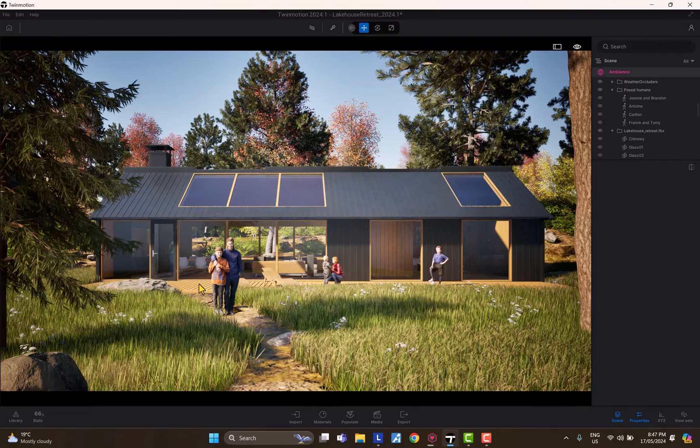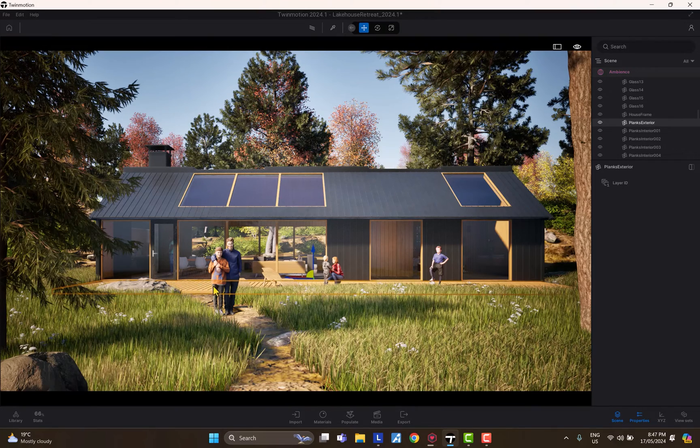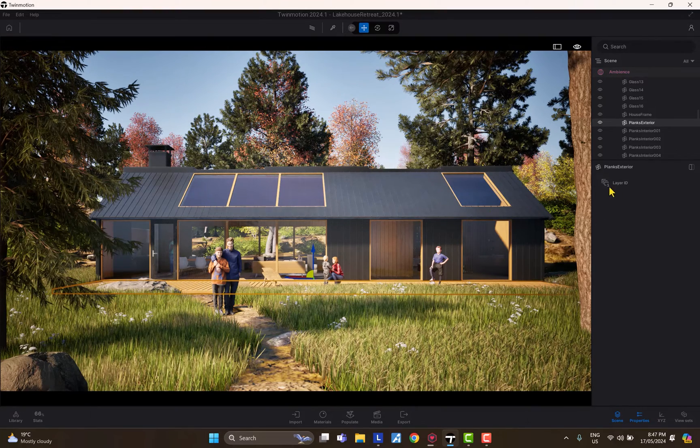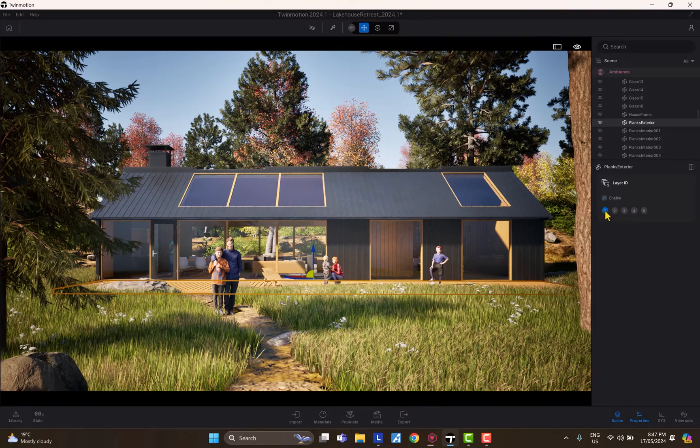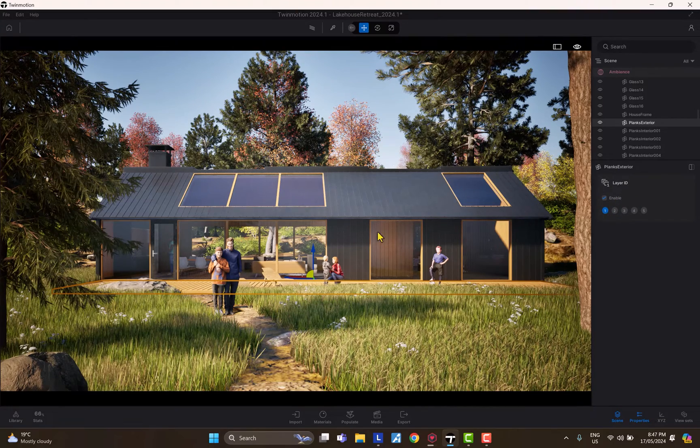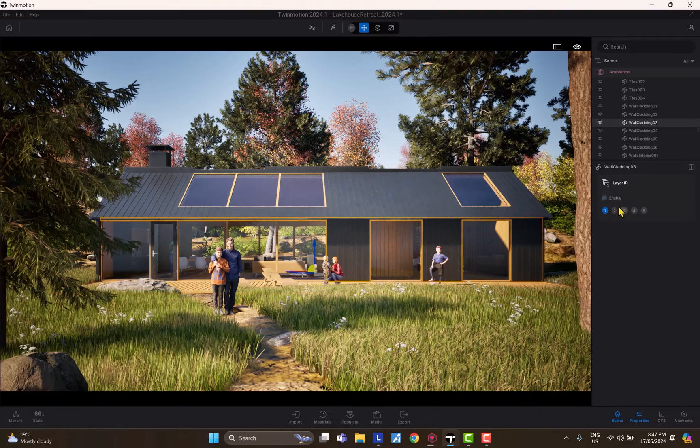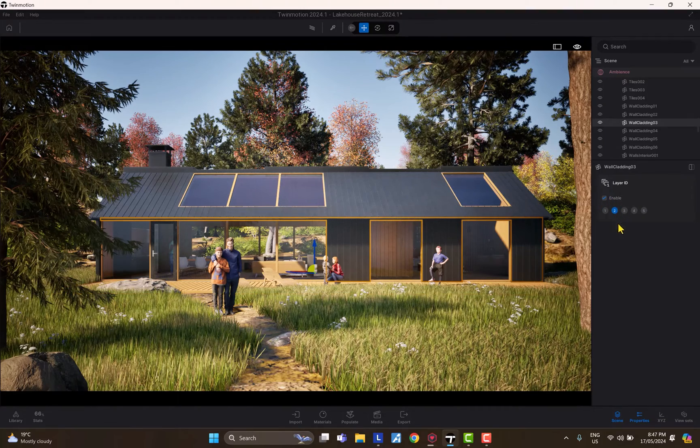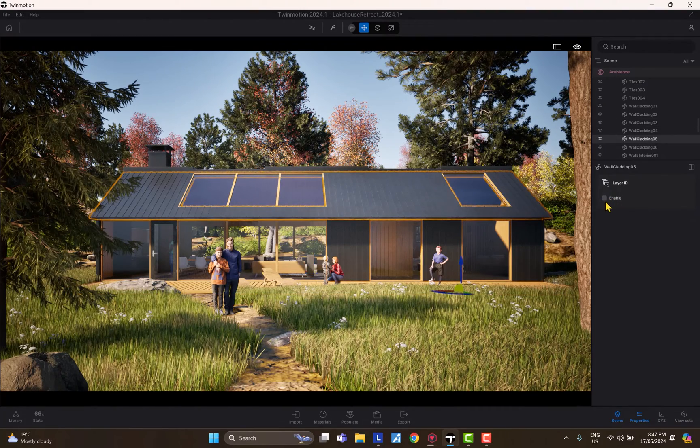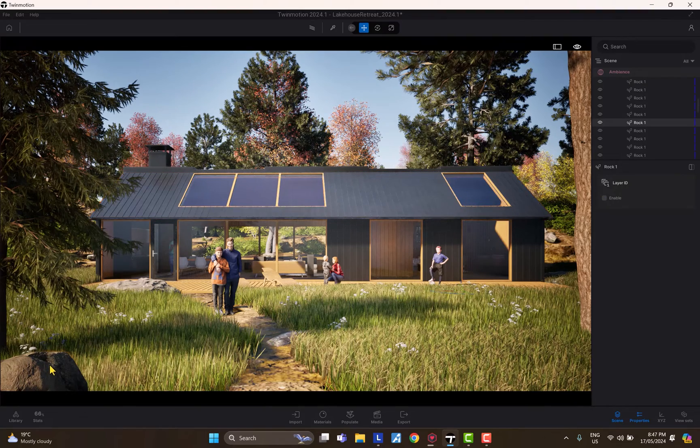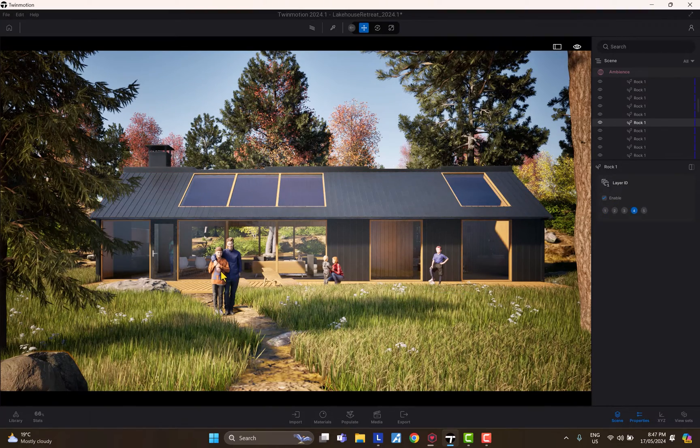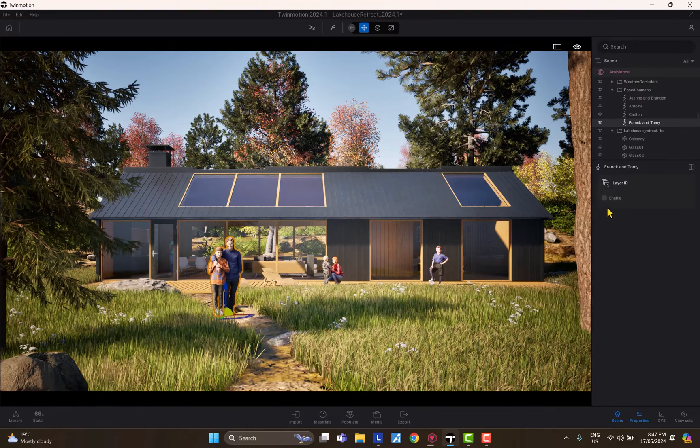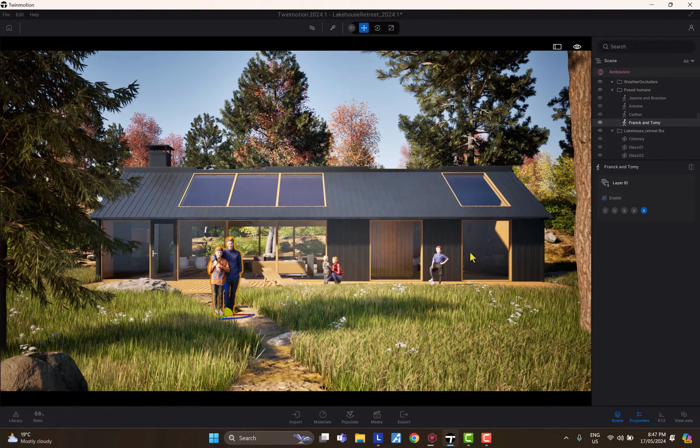Basically, you have to select the object in your scene. Let's say we select this front wooden deck, click on that, go to Properties, Layer ID, enable that, and there we go, that's our first channel. Let's click on this wall, enable. Let's go to the roof, enable, hit three. Maybe select this rock over here, enable, hit four. And let's select these guys walking outside the house, enable them and hit five.